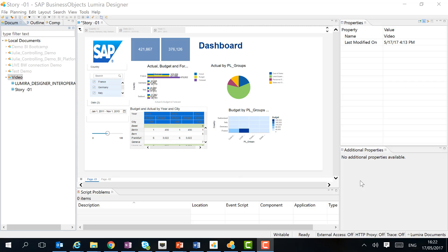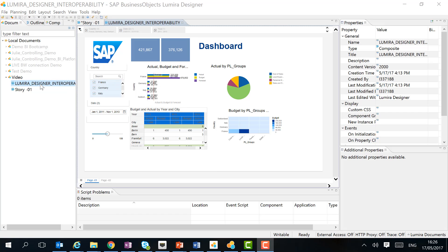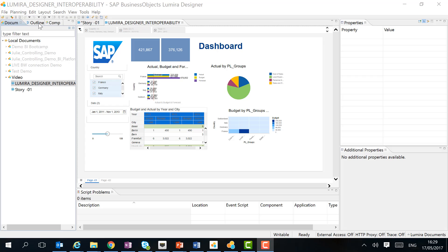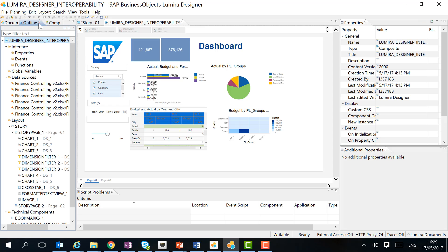I have here a Lumira Discovery story that I want to reuse in a new dashboard in Designer. It is a composite and can as such not be previewed in the browser. We first need to include it in a Lumira Designer dashboard. Let's first take a quick look at the outline, just to show you that the composite contains all the different objects that a dashboard would normally contain and can as such be reused.